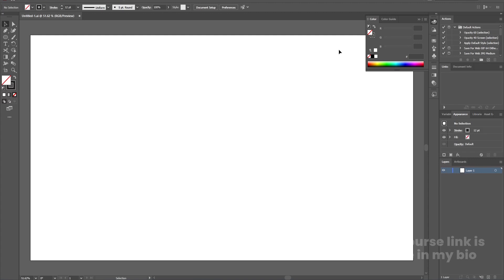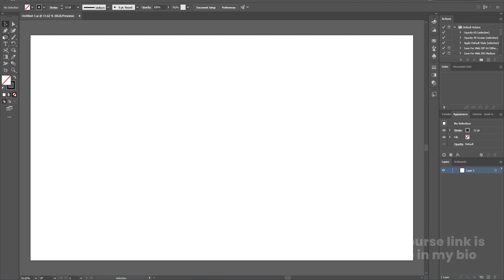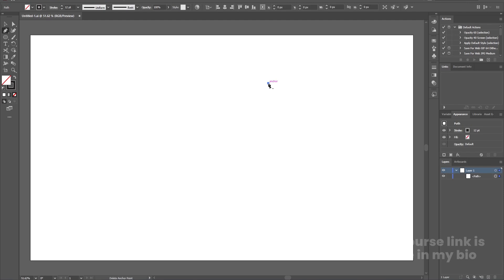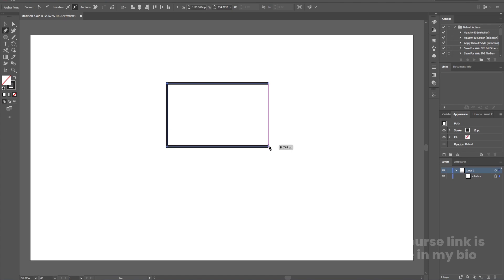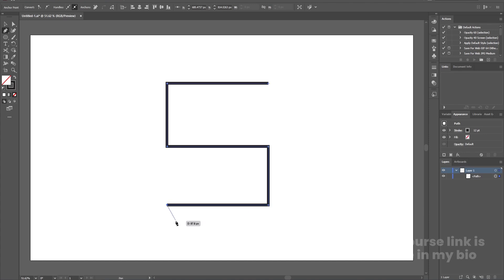Here we are in Adobe Illustrator. I have created a simple blank document — height and width is 1920 by 180. I'm going to select the pen tool by pressing P, and then we will create some random shape. I'll click once, then by holding Shift I'll click to create a stroke, continuing to hold Shift and click to build out the shape with aligned points.